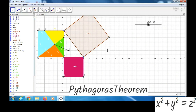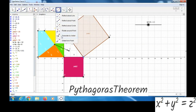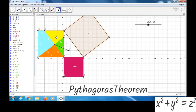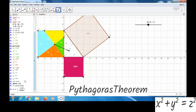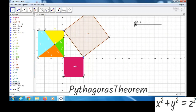Now we can go to Translate by Vector option. Then we can click on this part, and then on this vector. Now we can see this part is moving and reaching here. Like this, we have to make it for all other parts.